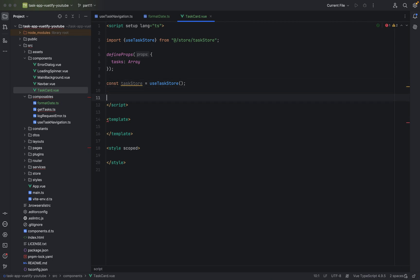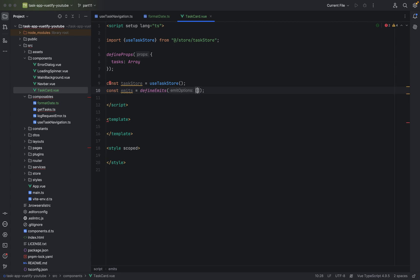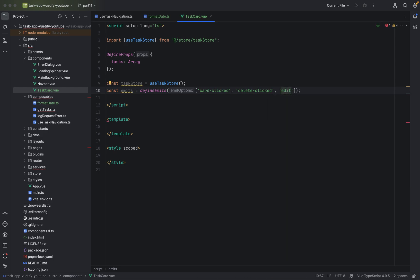We will also cache the task because we will need to look at the details. We'll of course have some emits: const emits equals define emits — this is an array. When the card is clicked we want to show the details of a task, so we define a 'card clicked' event. Then we'll have a 'delete clicked' event later when we want to delete the task, and an 'edit clicked' event for editing the task, since we have multiple buttons on this task card.